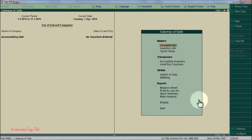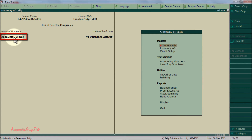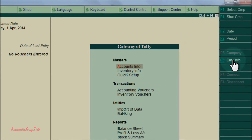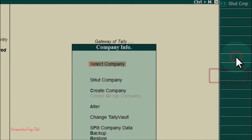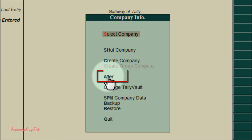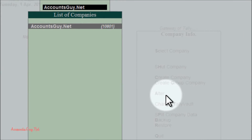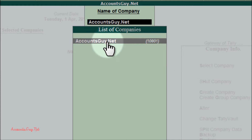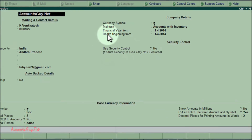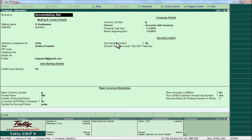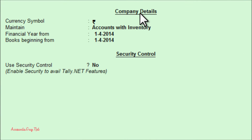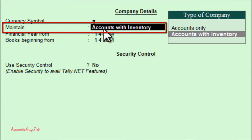Let us see how to maintain the books of accounts for both cases. First, select the company — here I have selected the company AccountsGuy.net. Click on the company info button and choose the alter option under the company info menu. After that, select the company from the list of companies. We will then see the company alteration screen.